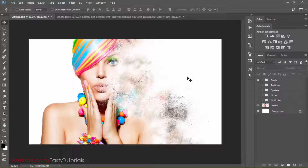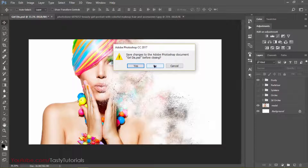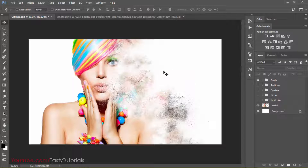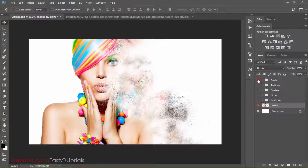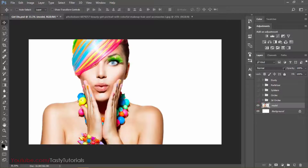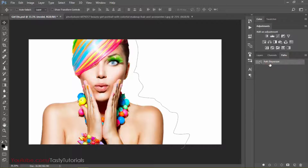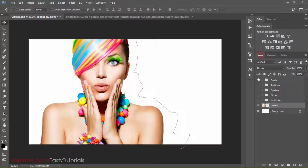Before we start, this effect is totally customizable, so make sure to watch this video completely so you understand how we can create these effects. Let me show you how we can create this — we will separate the model from the background and then create some paths. This is the path dispersion: how much area you would like to disperse, and we will create another path which will be the path model.